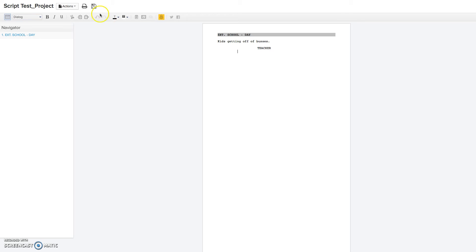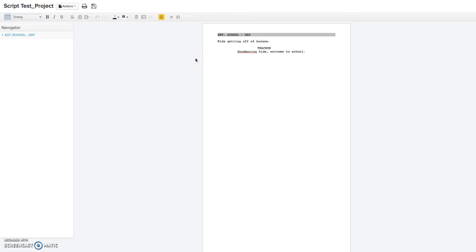If you hit enter, it will automatically go to the next section, which is dialogue. Pretty cheesy line, but you get the picture on what you can do with that. And then if you hit enter, you can create another character, and then dialogue, and so on.